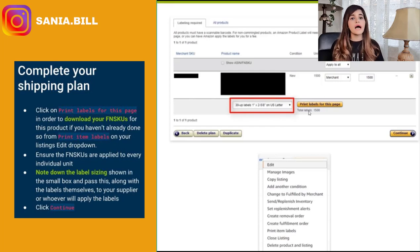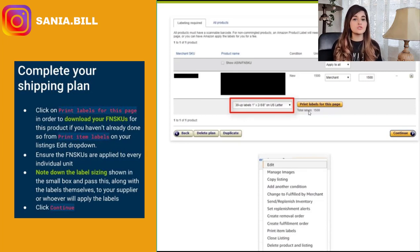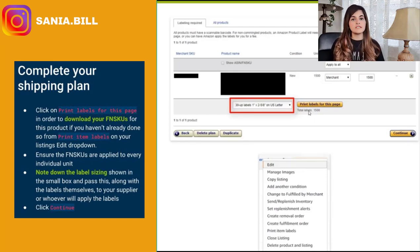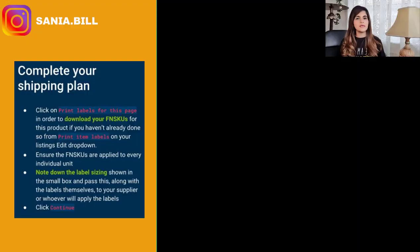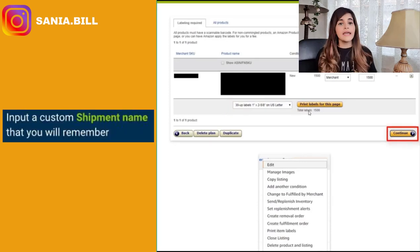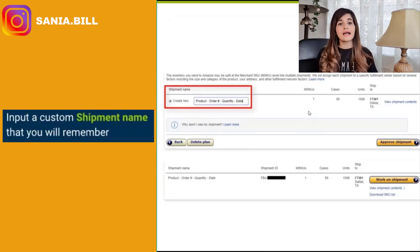Ensure that the FNSKU is applied to every single individual unit. Note down the label sizing as well — this is a good habit. Note down the size given to you in the little box next to 'Print Label for This Page,' always note that down and pass it on to your supplier if they are applying those labels, to make sure the barcode is going to be scannable. Then click Continue.